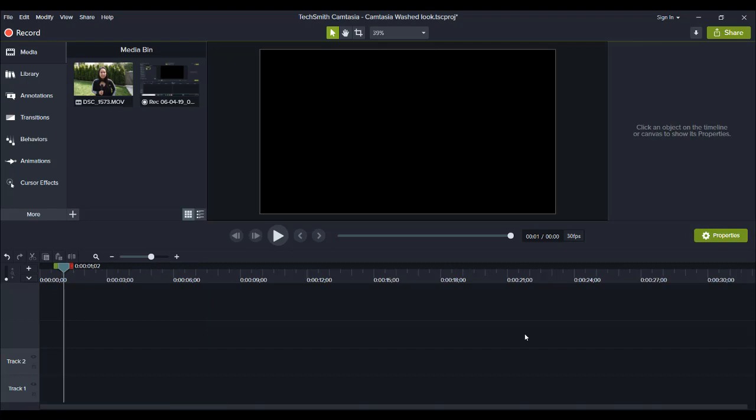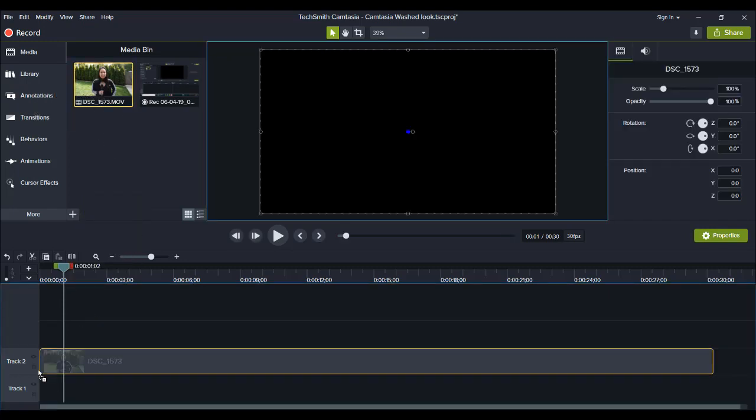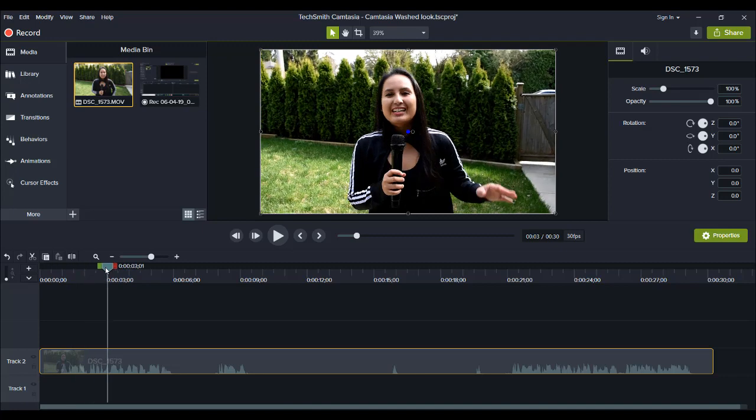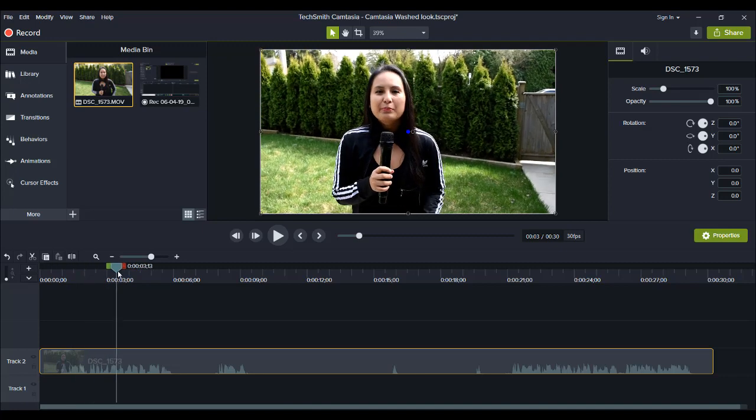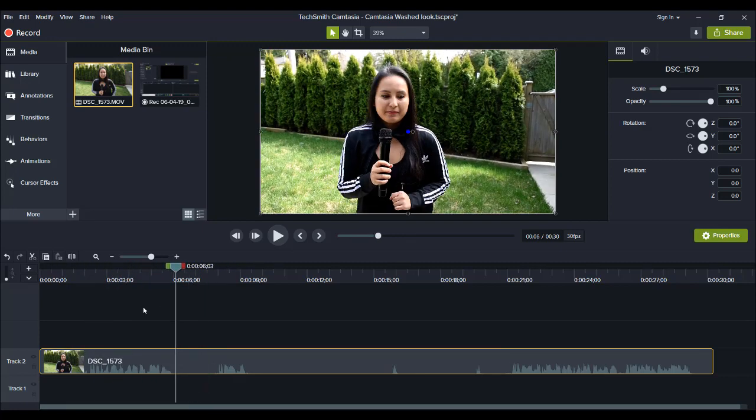All right. So I've just restarted Camtasia here and I'm going to take that same video file and put it on the timeline. And this is what fixed it. So you can see now that it has full color.